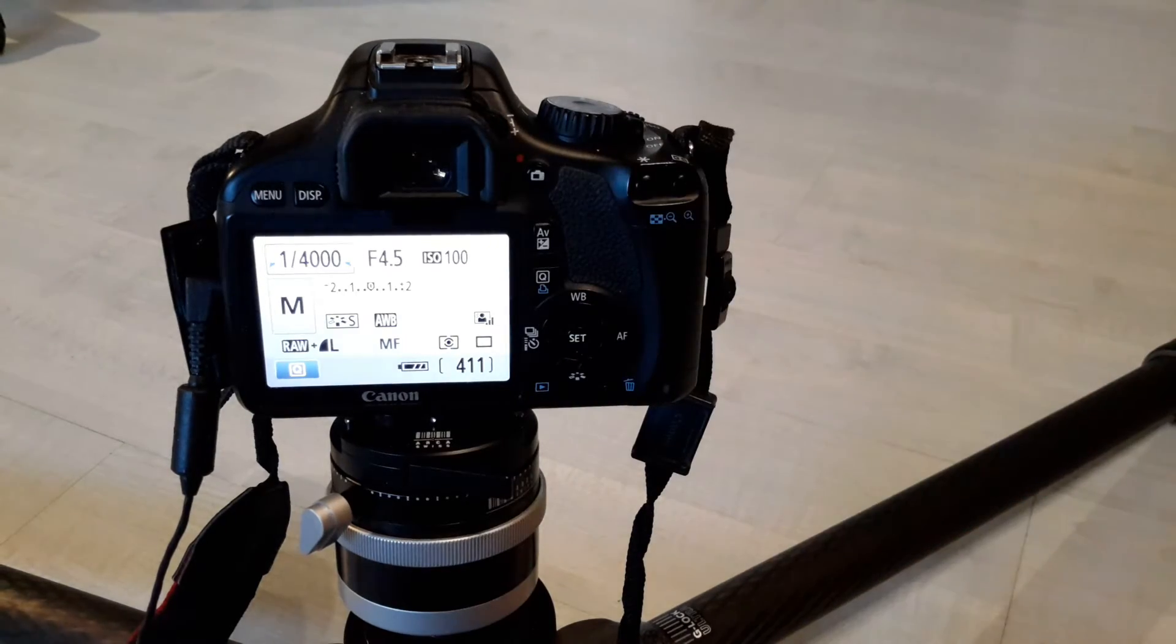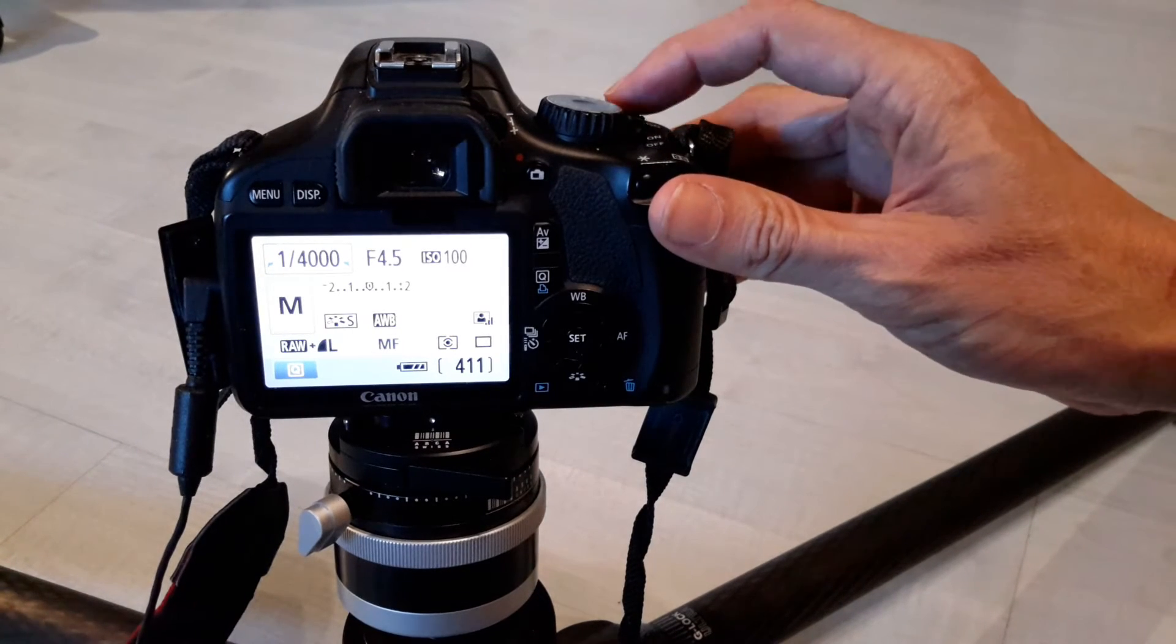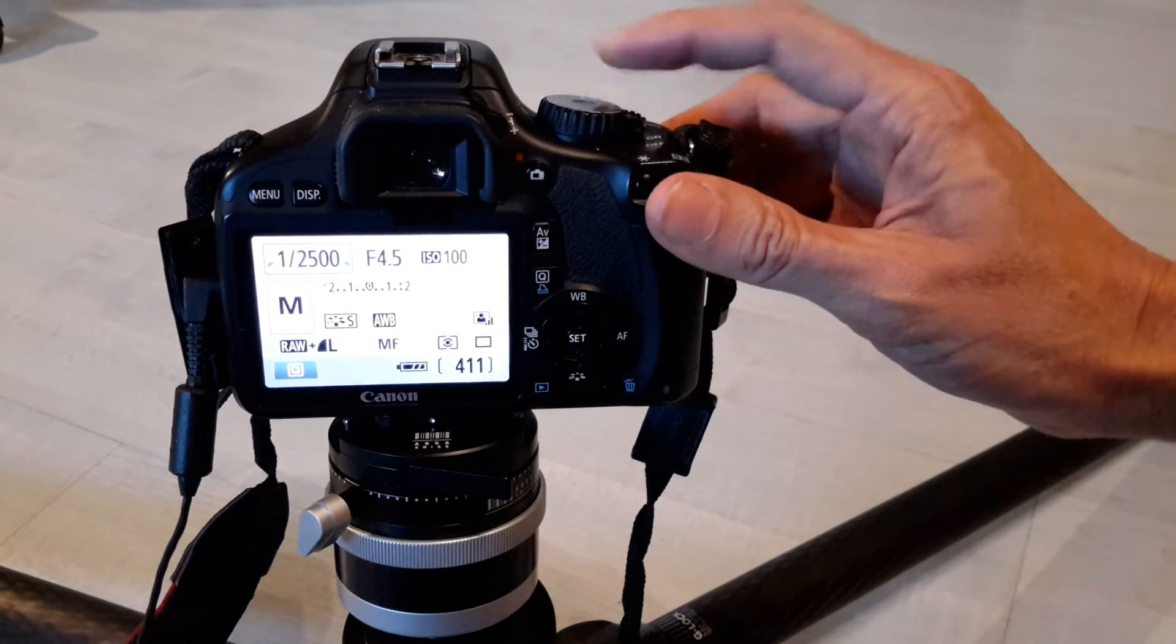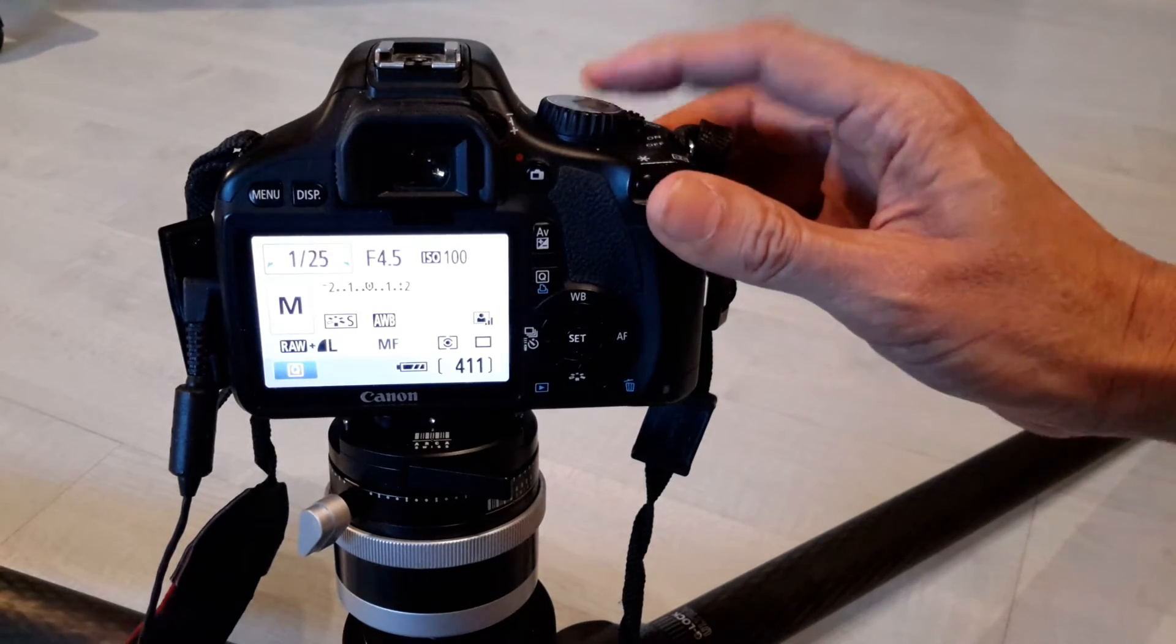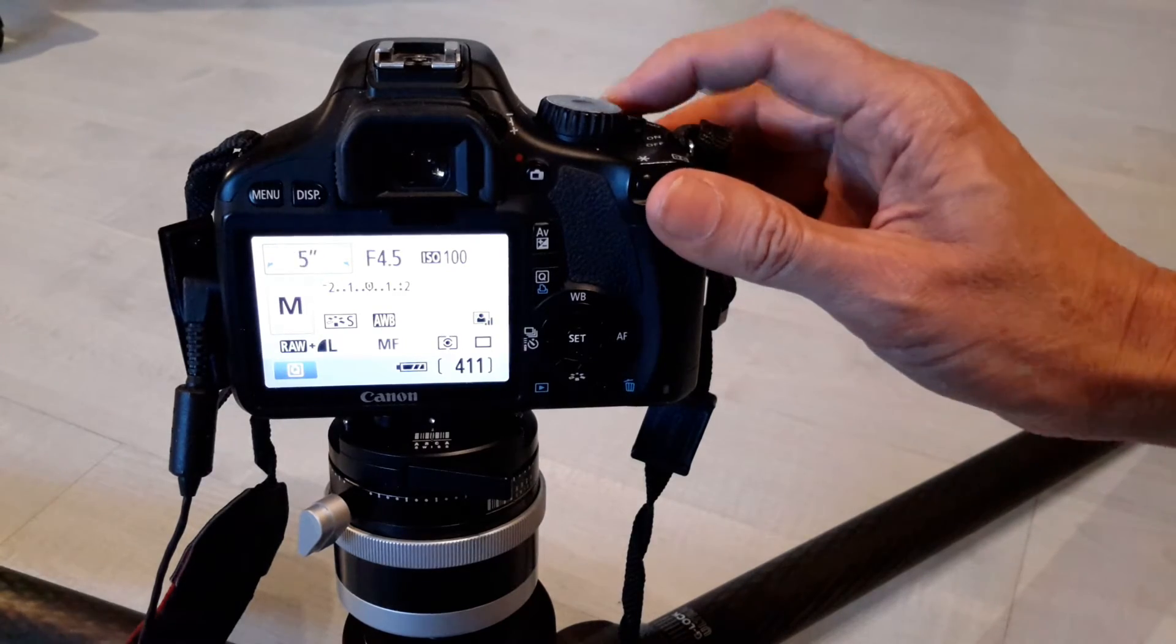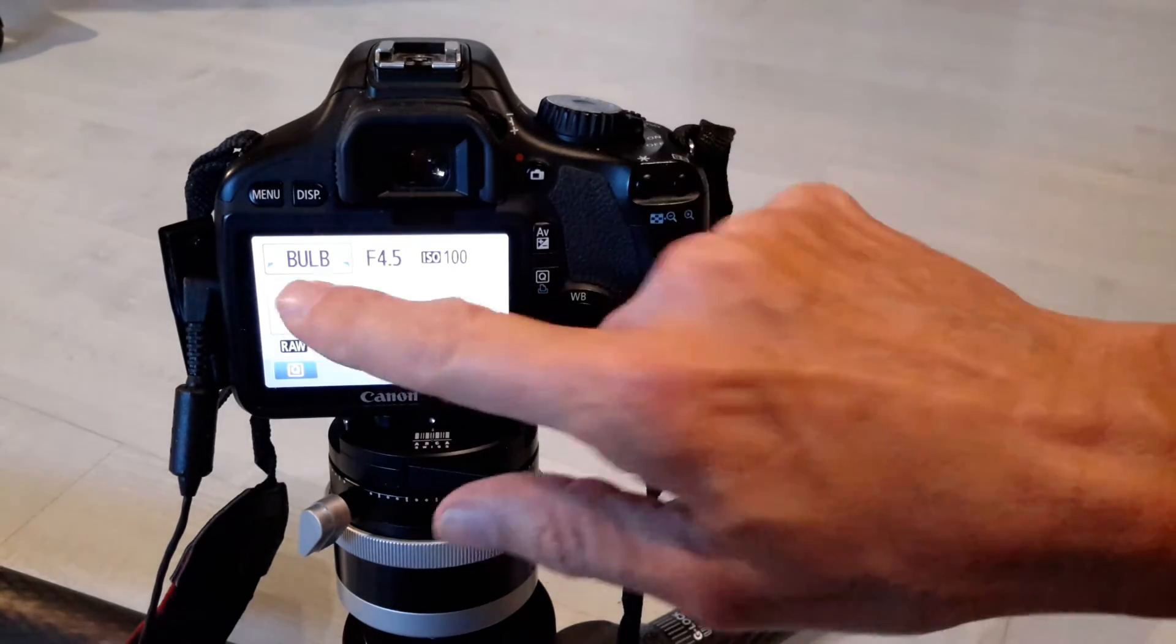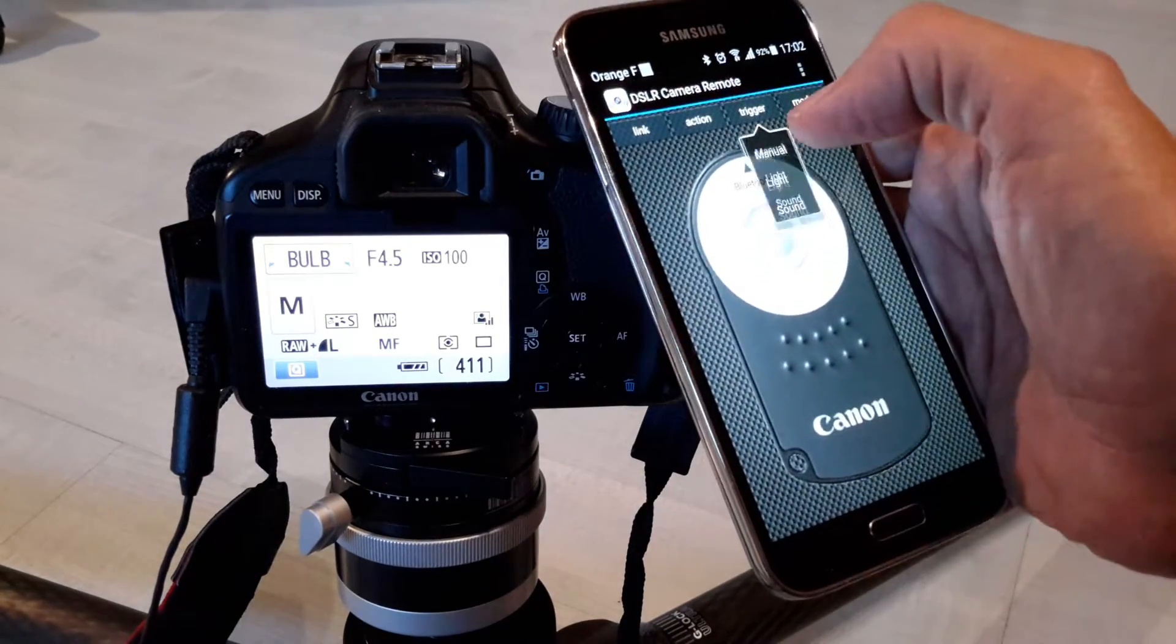So I will switch this to the bulb mode. So I turn the wheel and we will go down to the bulb mode, which is a mode where the mirror of the camera can remain open. So here it is, bulb. And I will show you how it works.